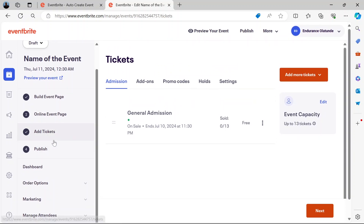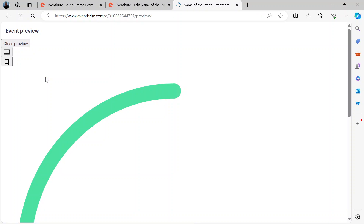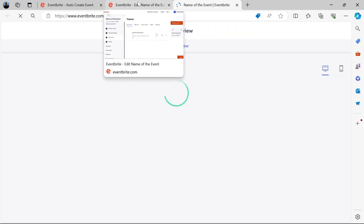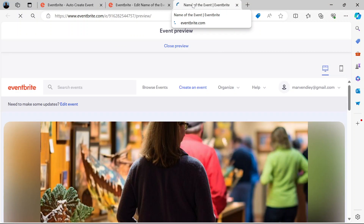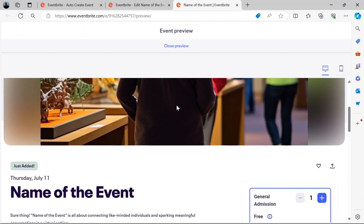That's basically it for the event. You can preview it here and see how it looks. The preview gives you the feel of what people will see online when they book your event or when they search for something that has your event as a keyword.